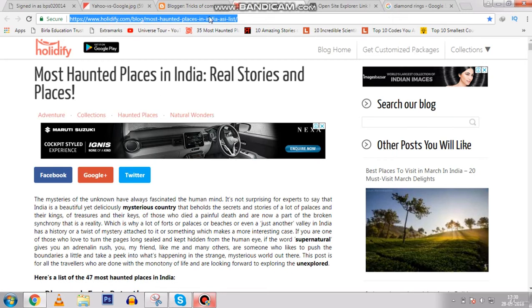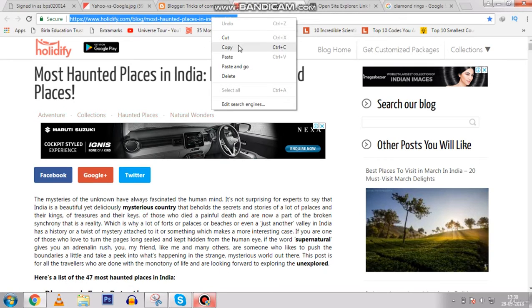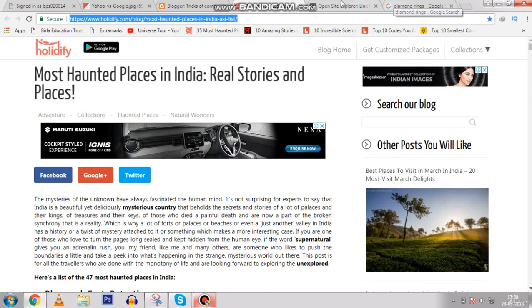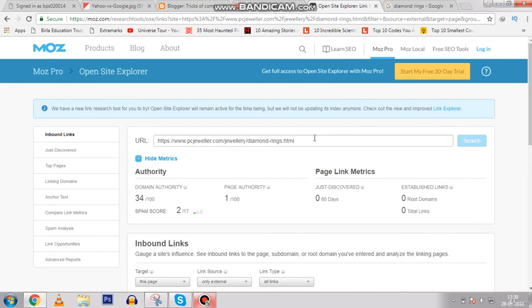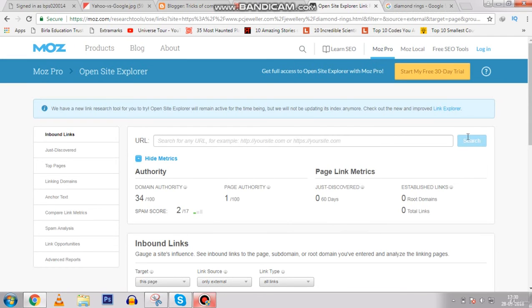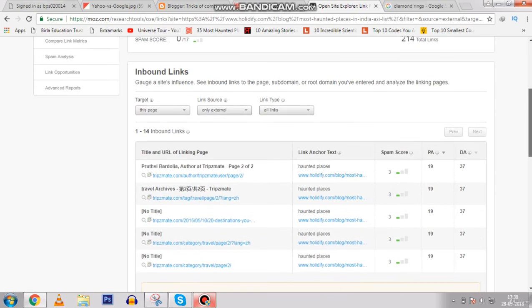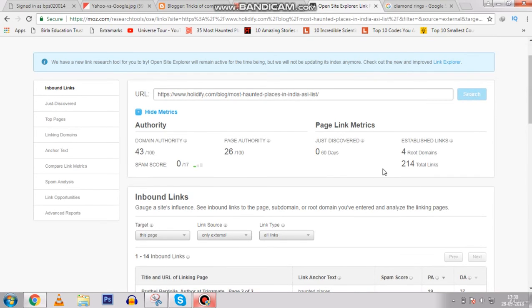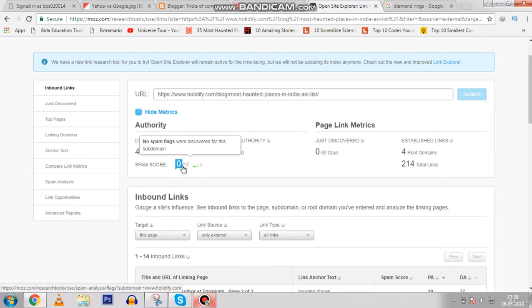Now let's take another example — this website about 'most haunted places in India'. We'll copy the URL just the same way and paste it into Open Site Explorer, hit search. This website has 214 total backlinks.